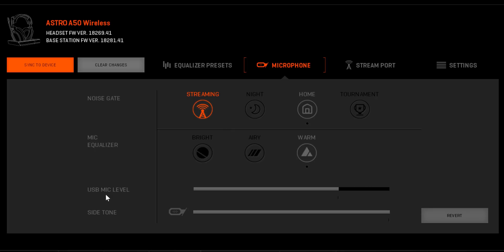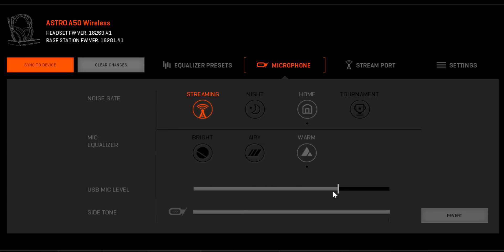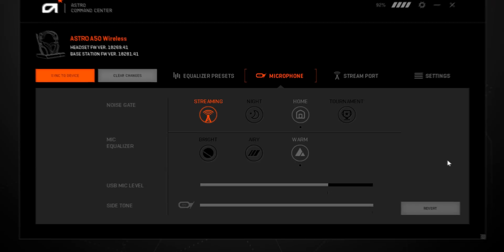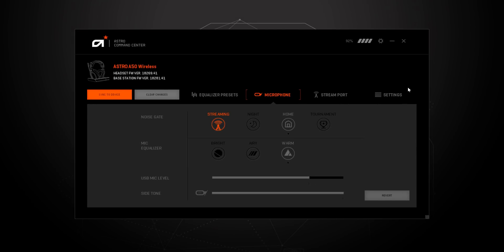The USB mic level is used to change the volume of your microphone output. Since Discord features additional microphone level controls, we recommend leaving this option set at 100% within ACC and making adjustments within Discord. And that's it for the ACC.